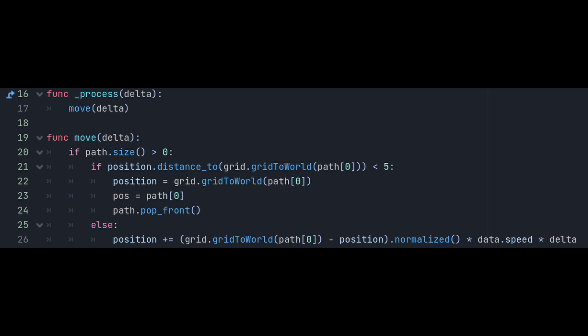Anyway, if we're at the spot, we want to snap ourselves to that grid space, set our grid position variable to that space, and then remove the waypoint from the path. If we're not there yet, we simply move in the direction of the next waypoint times our current speed in delta.